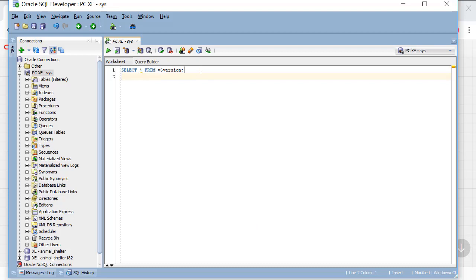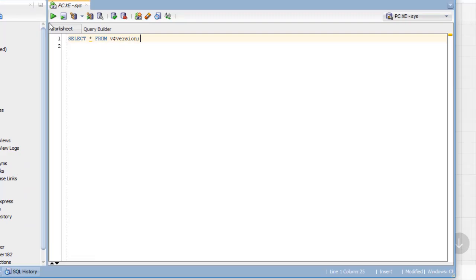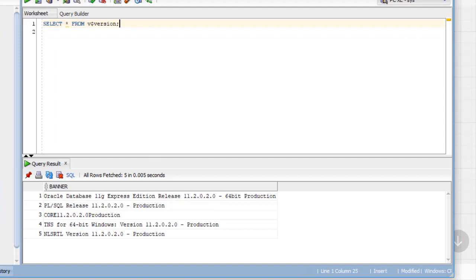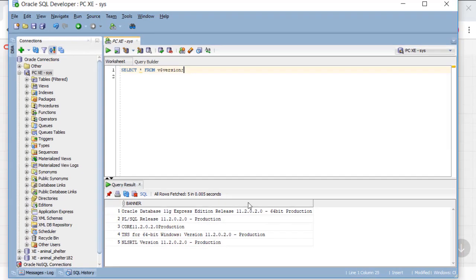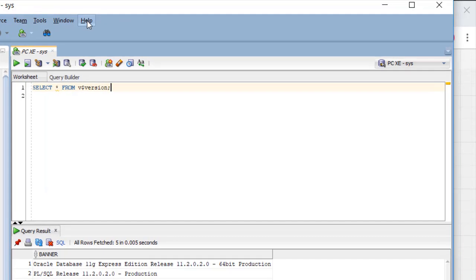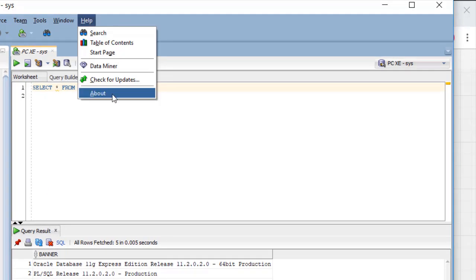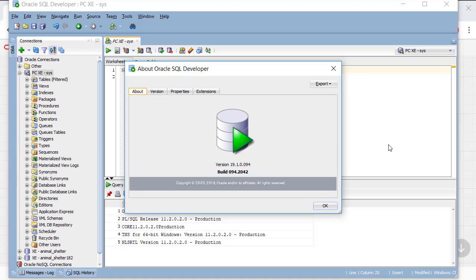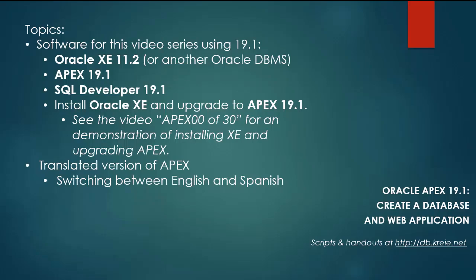So if I look at my version of the database as I told you if I run this then I can see that I do have 11.2 installed. I can go to SQL developer help about and see that I'm working with version 19.1. So let's get started.